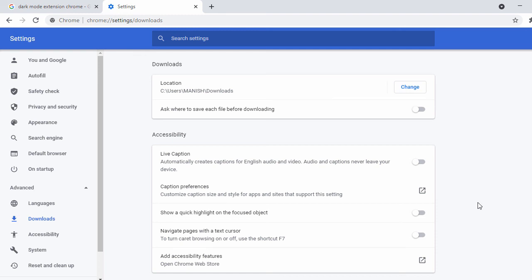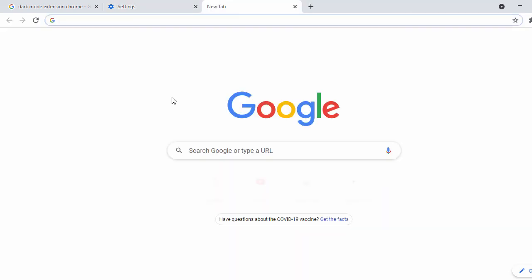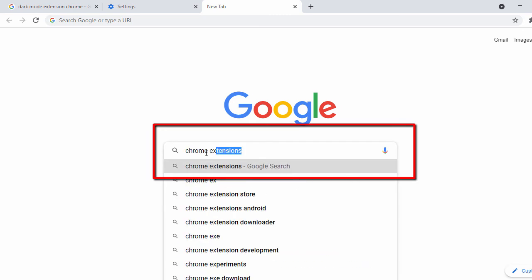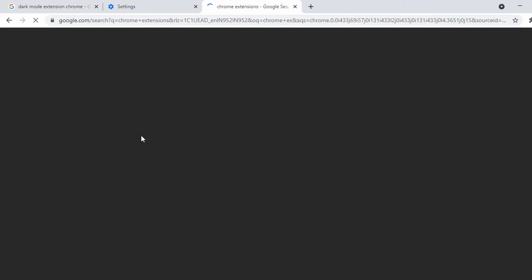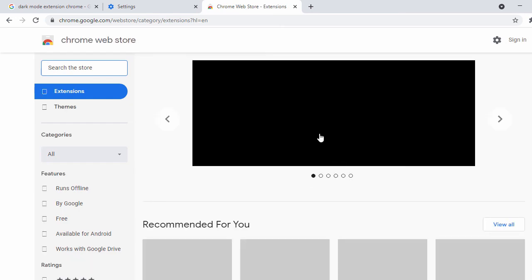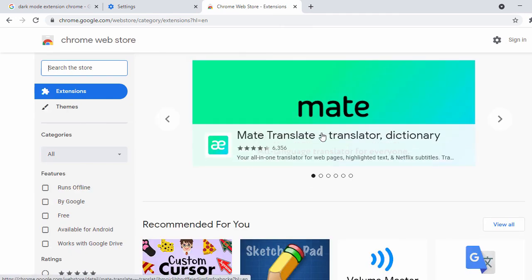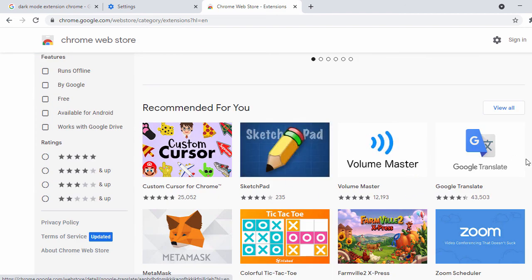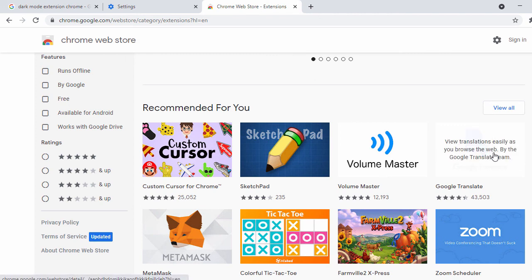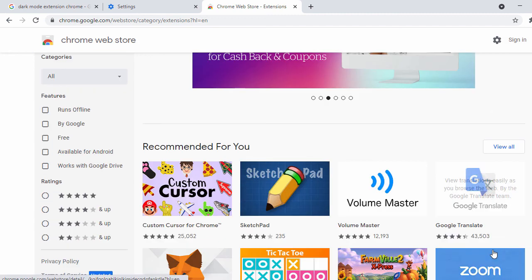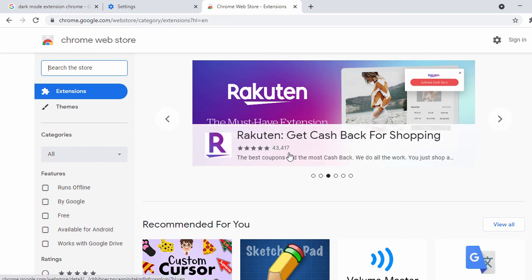Now let's see how you can install any extension on your Chrome browser. Open a new tab and search for 'Chrome extensions', then click on the first search result. This will open the Chrome Web Store. By default you will see some recommended extensions. You can see options like Google Translate and other recently used extensions. You can click on any extension and install it on your Chrome browser.